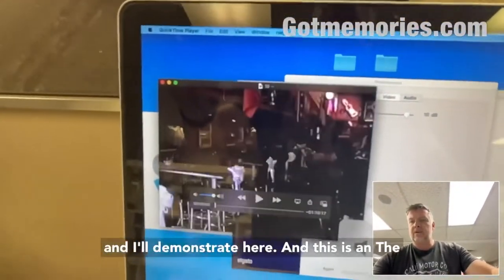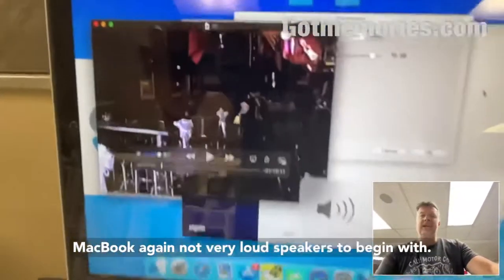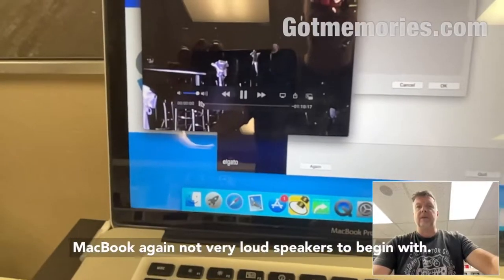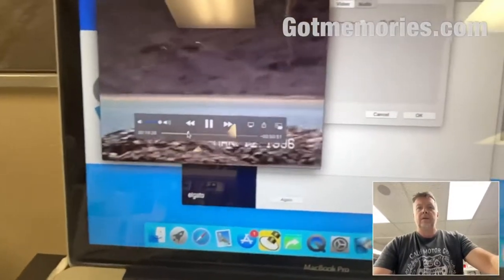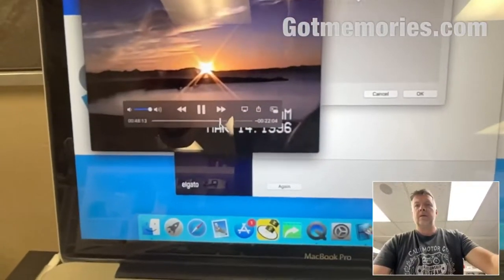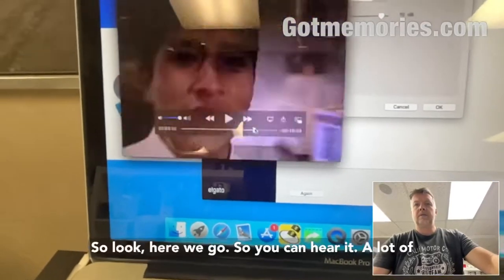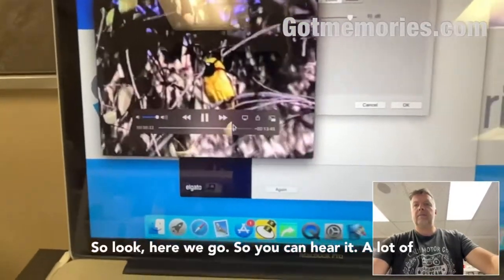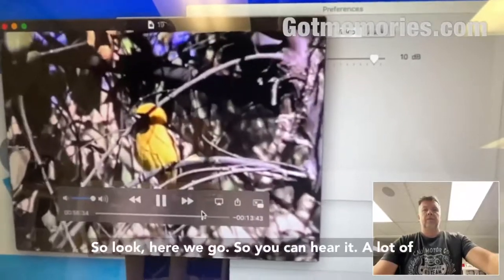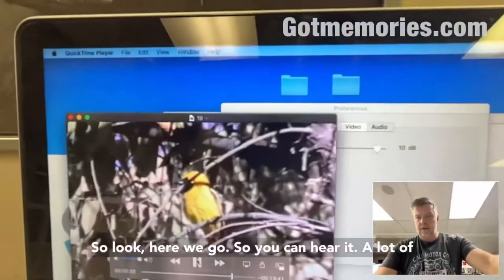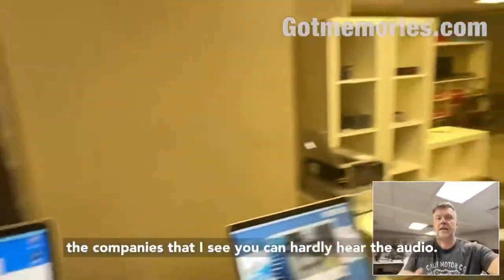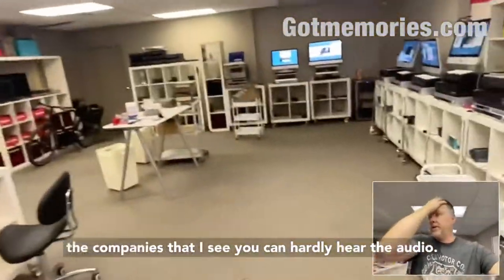This is an older MacBook — not very loud speakers to begin with — but you can hear it. A lot of companies I see, you can hardly hear the audio.